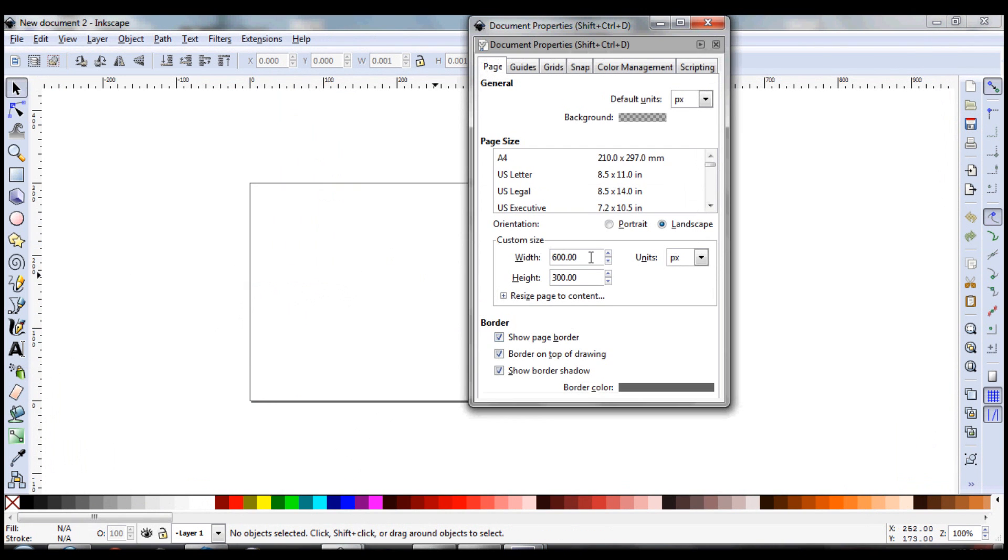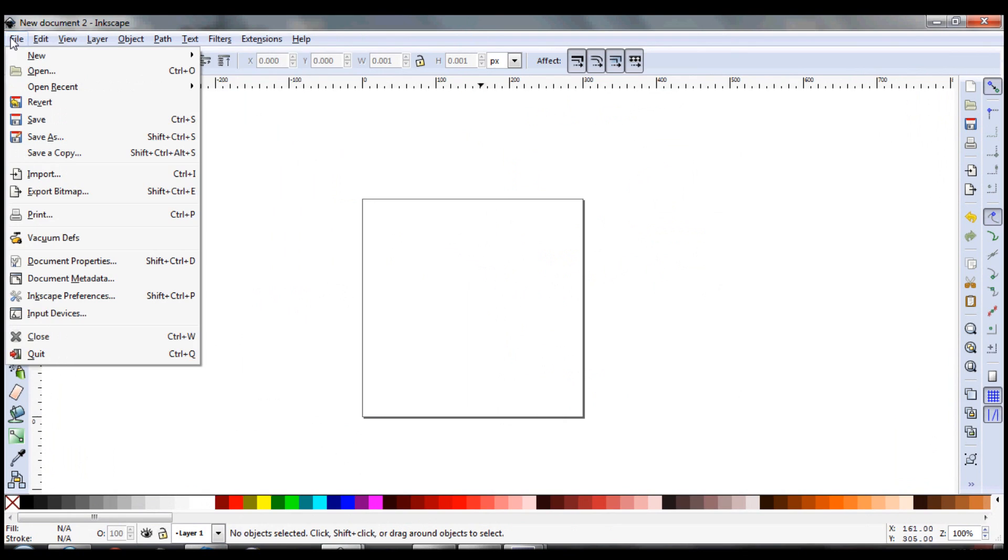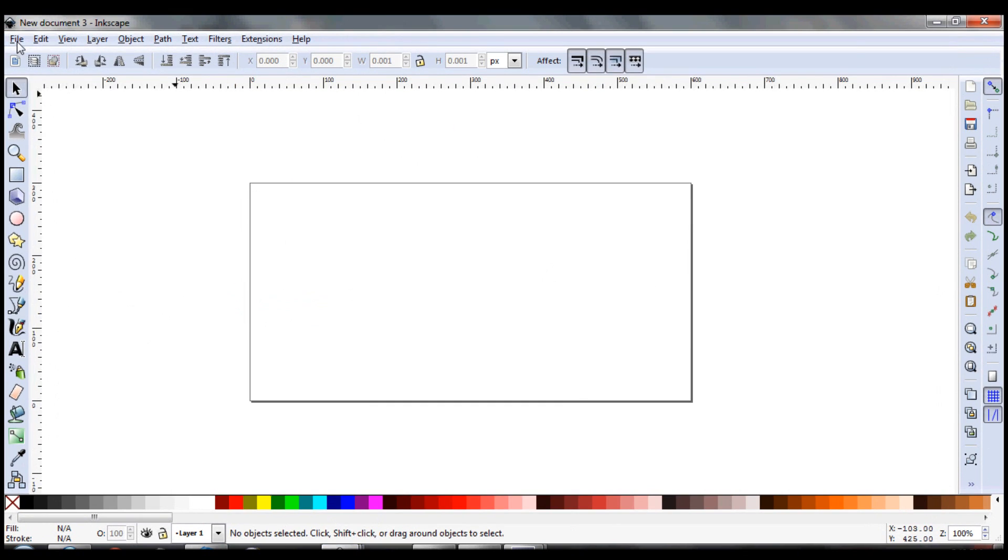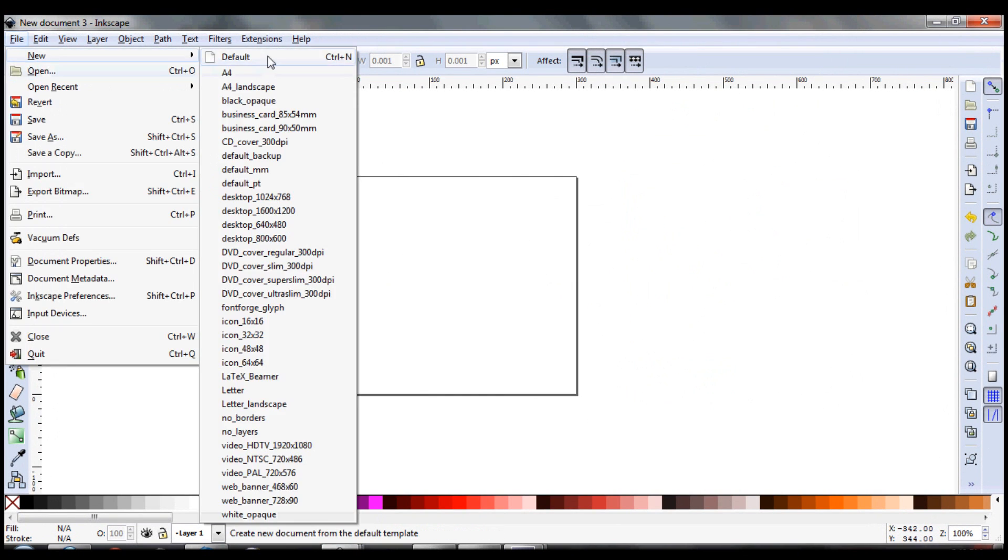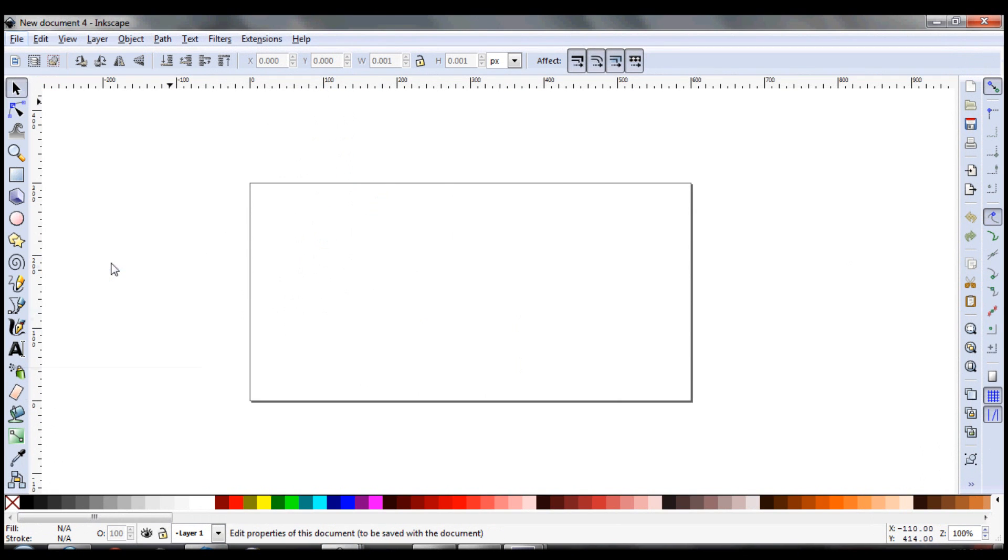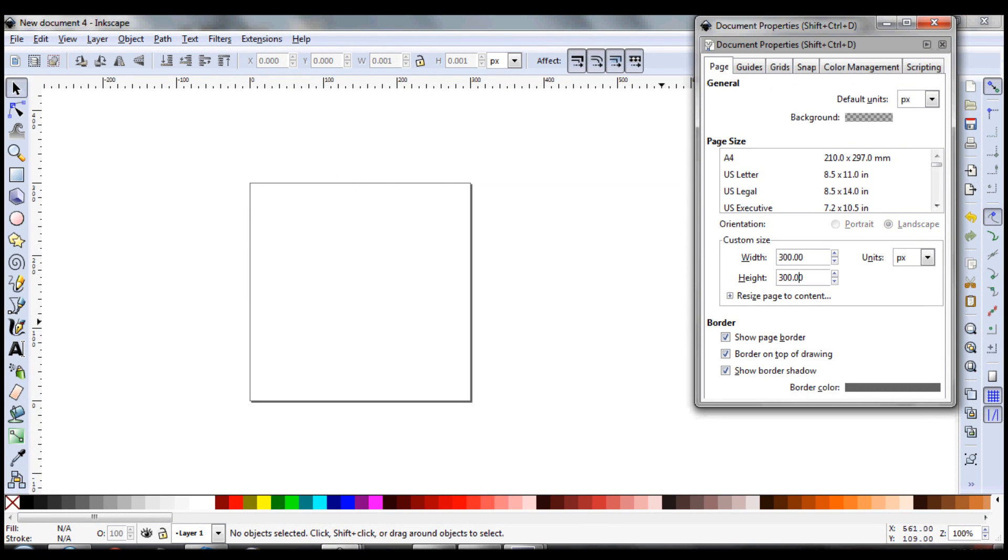So if you've been using Inkscape for a while, you've probably noticed that every time you set your document properties, it never ever saves it, no matter what.